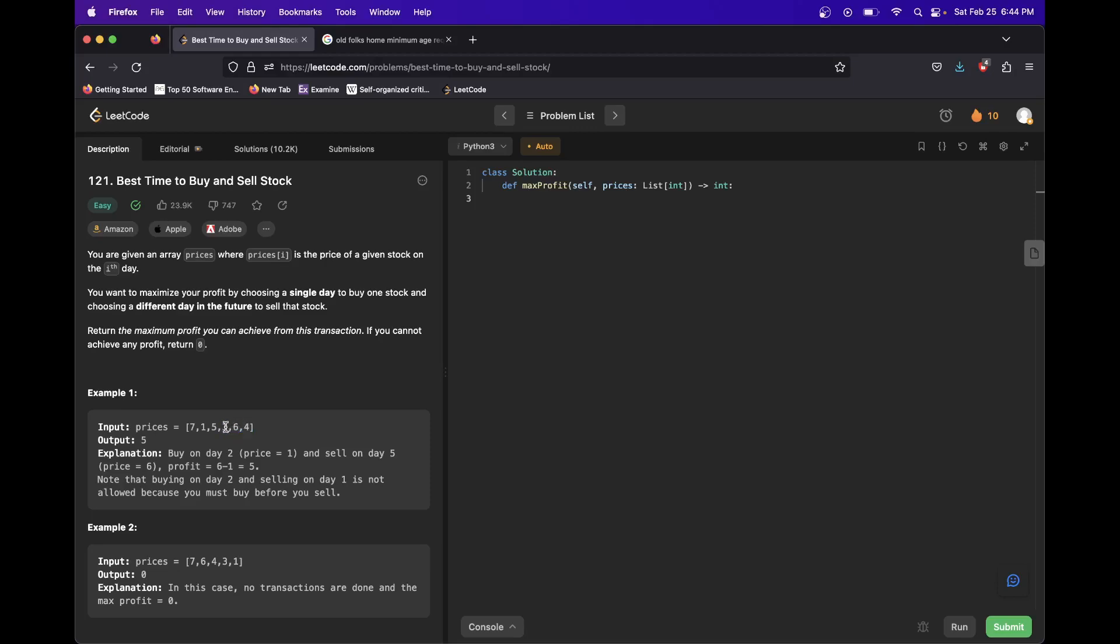And then we look and we say, okay, well if we bought here, what's the maximum before this that we could sell at? Six. So buy at three, sell at six.